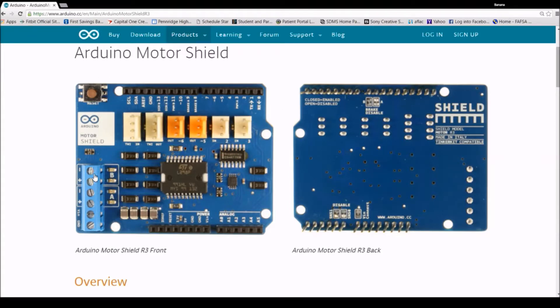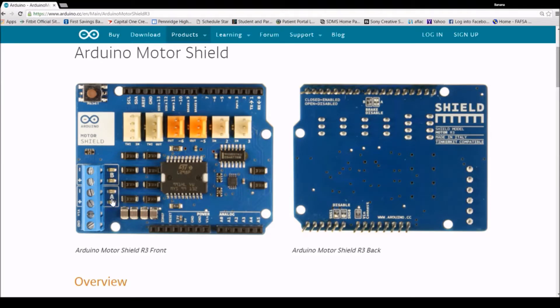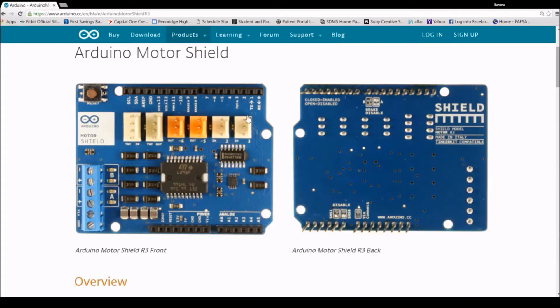The motor shield has two channels, A and B, which allows for the control of two DC motors or one stepper motor. It also has six headers but we're not going to be talking about that in this video.